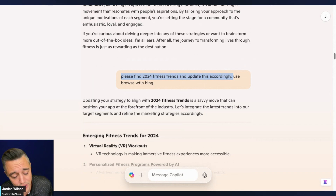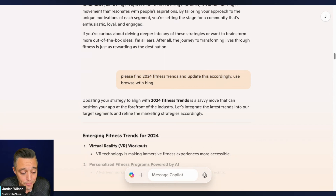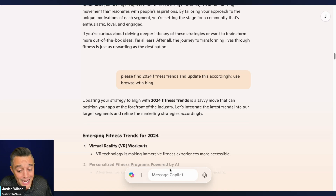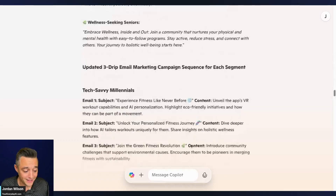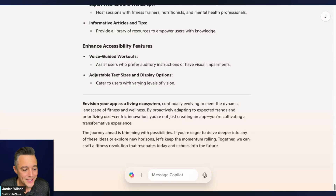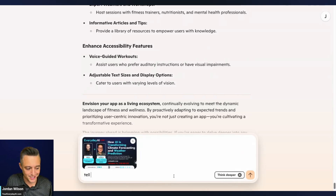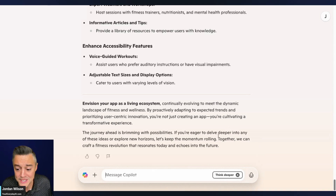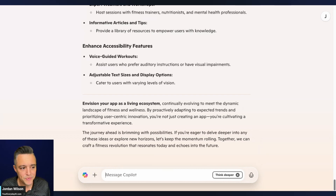Microsoft needs to update the guardrails under the hood to be stricter — it should clearly tell users that the Think Deeper model can't access the web. Also, you might think you can upload files, but you can only upload JPEGs and PNGs. Trying to upload a document just makes it disappear with no error message. So if you're thinking this is a new capability over ChatGPT, think again.